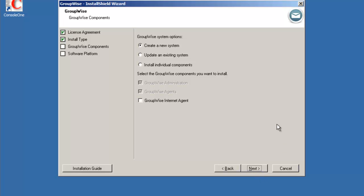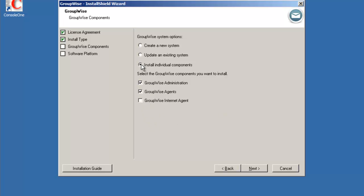We're now presented with a choice of which components to install. Create a new system, update an existing system or install individual components. If we do create or update we'll notice that the GroupWise administration and GroupWise agents are pre-selected. GroupWise administration comprises Console One if needed, the snap-ins and a software distribution directory. And GroupWise agents is the MTA and POA agents only. If you want to do the internet agent you would select the box for internet agent. If you do install individual components you now have active all three boxes and you can pick and choose which components you want to install.